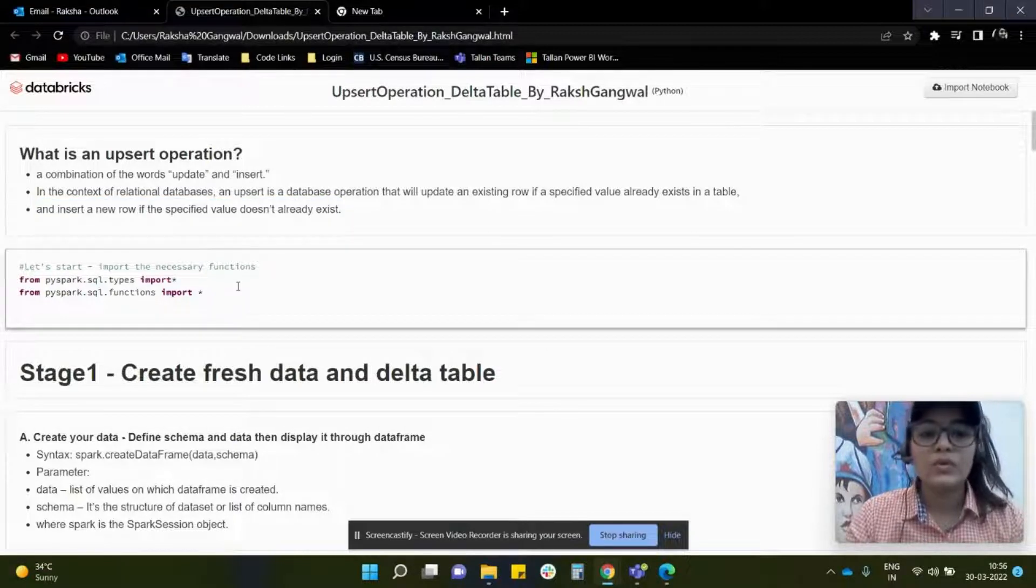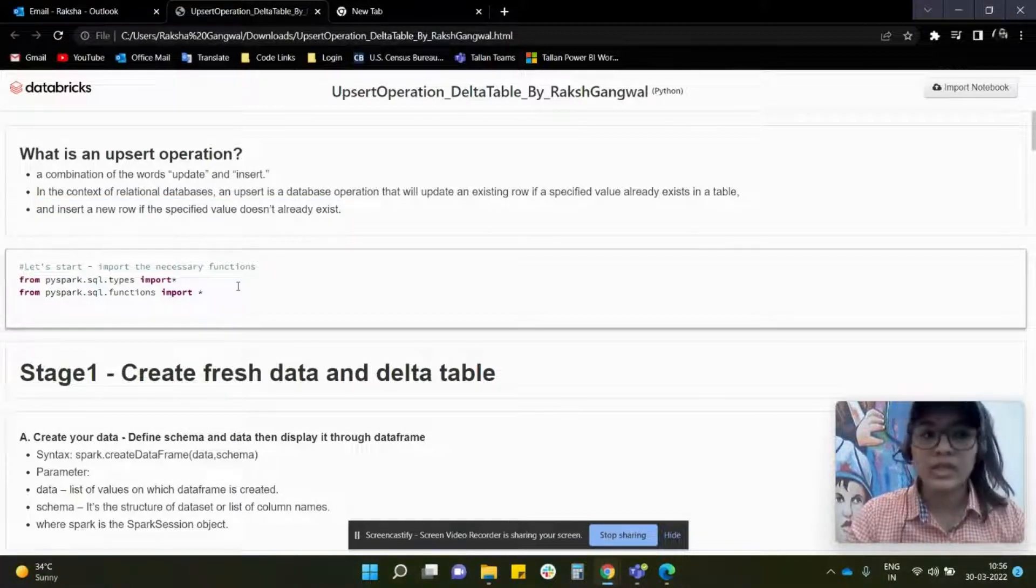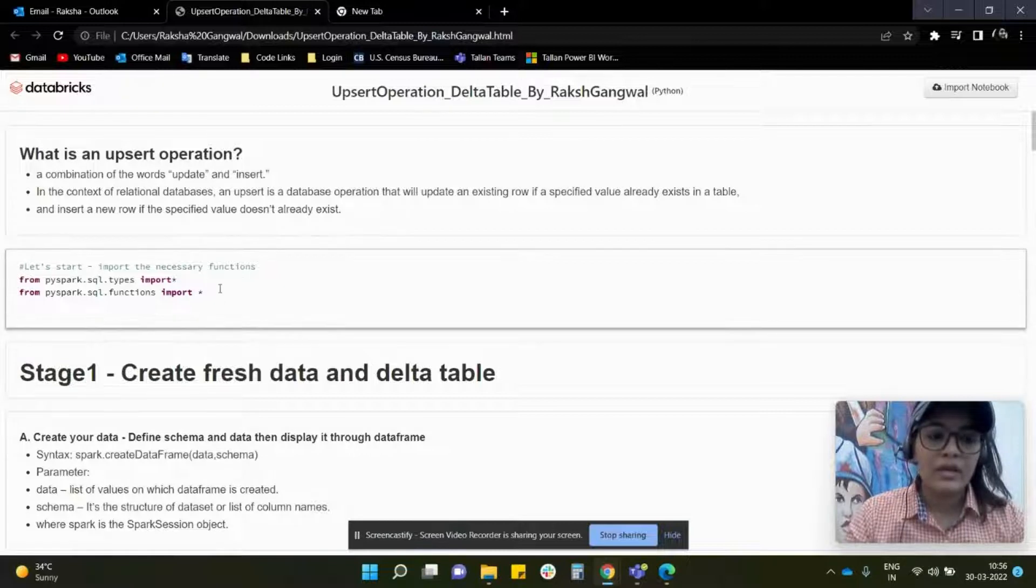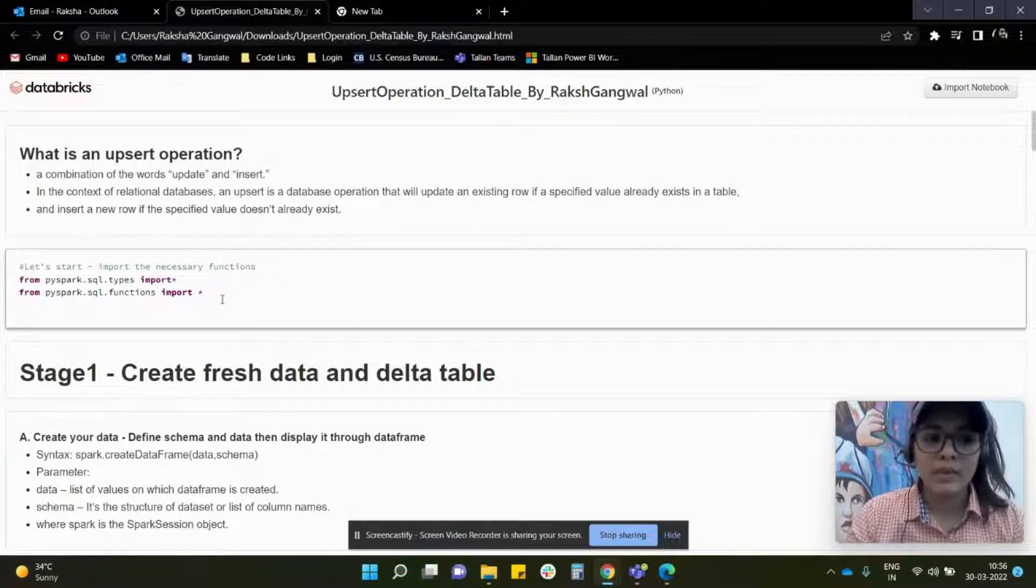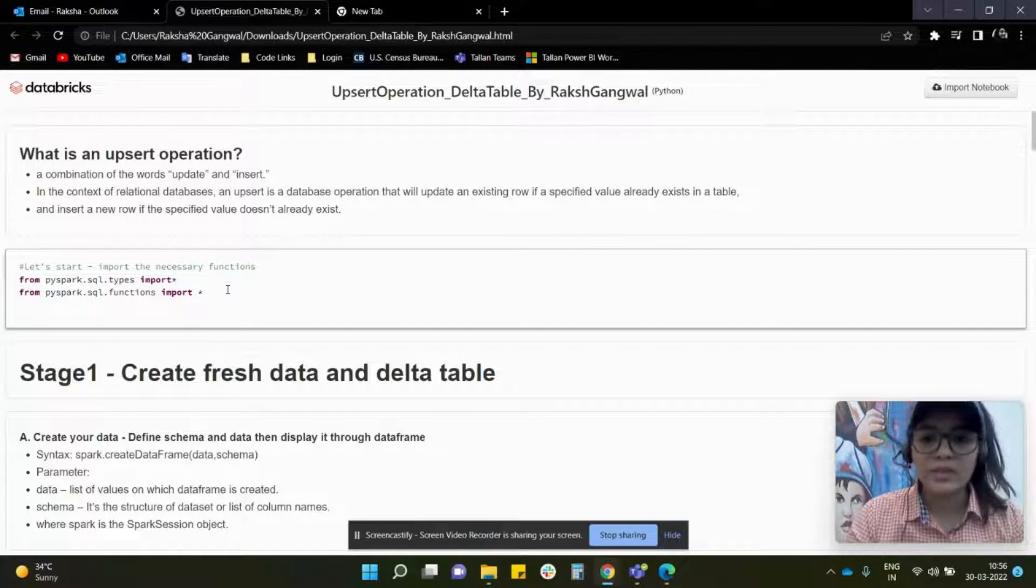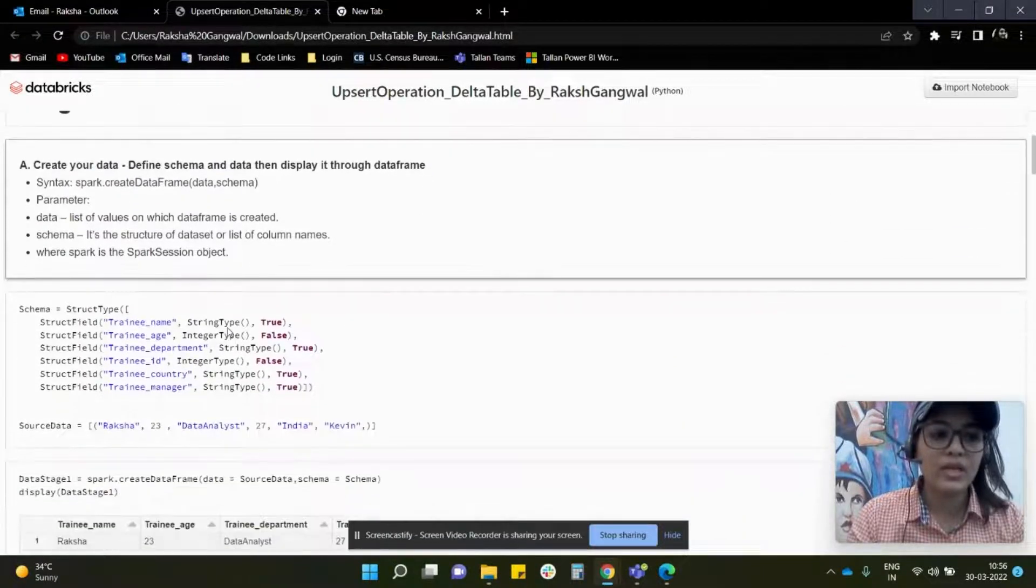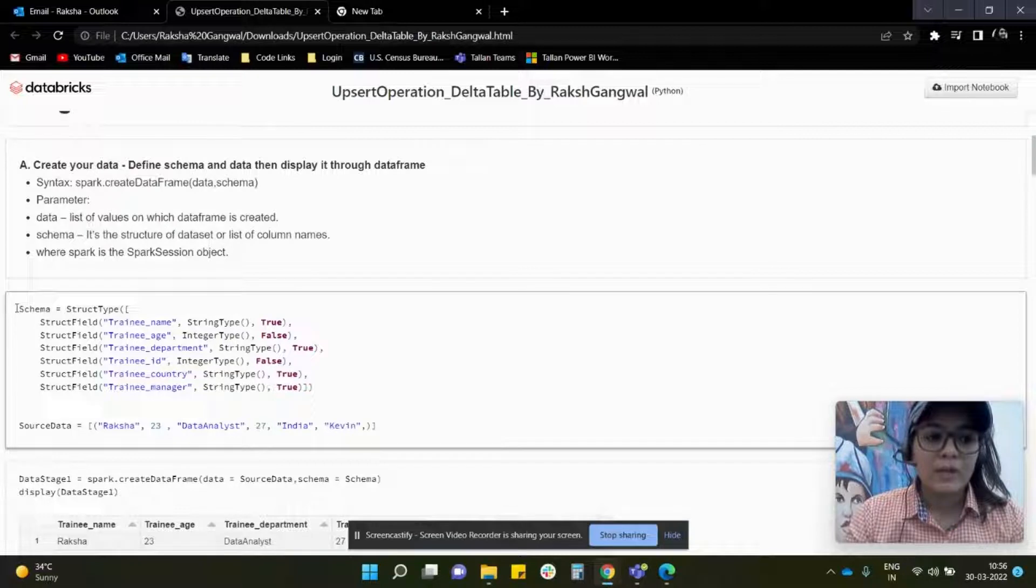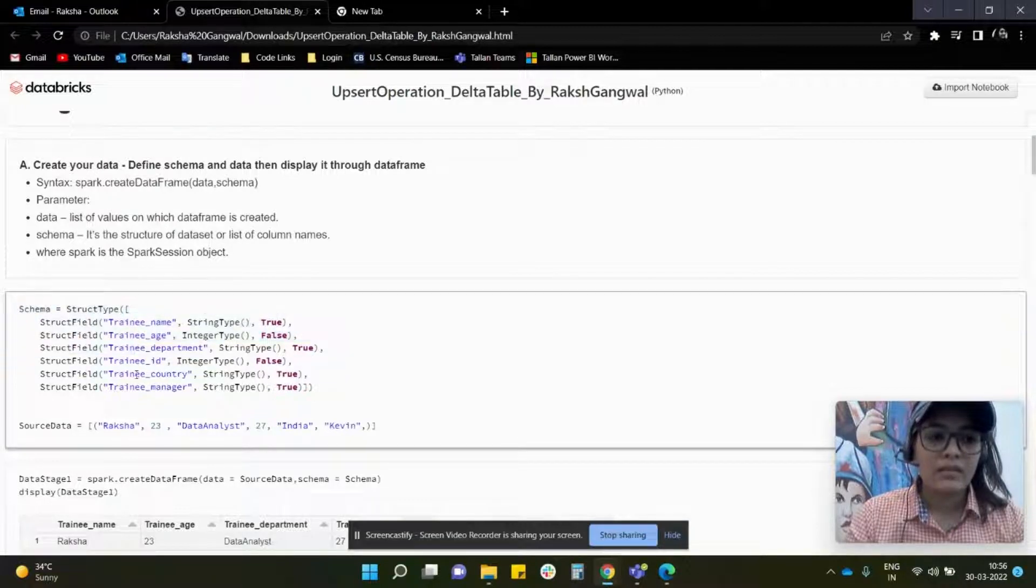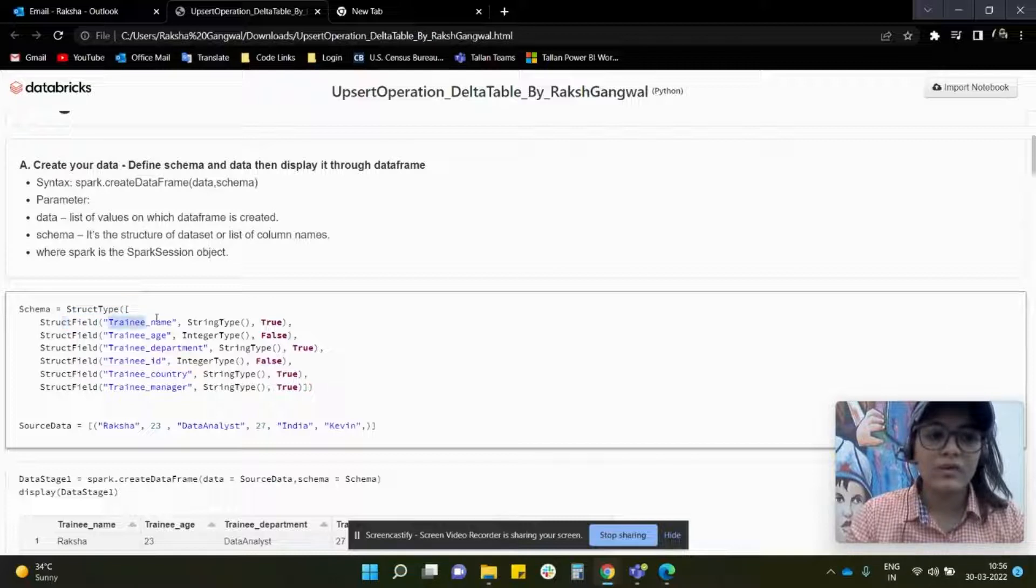So we are going to implement the Upsert operation in Databricks environment. For that, we are going to import the necessary packages first. All the functions and packages are imported. After that, I am creating a schema. As you can see in the schema variable, I have given the struct type and the struct field wherein I have all the column names and the data type.